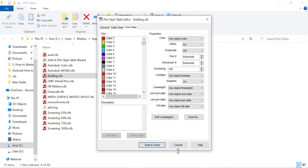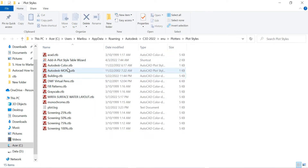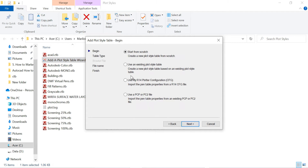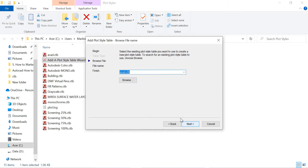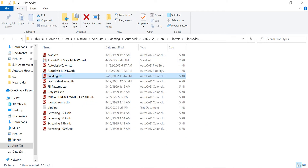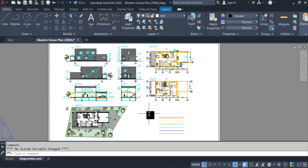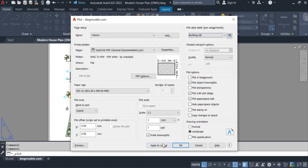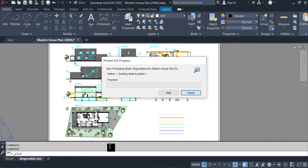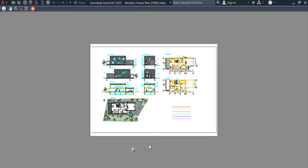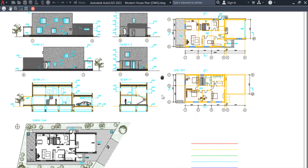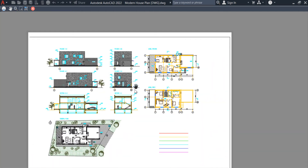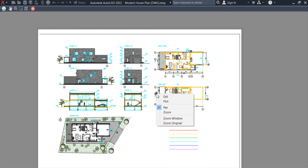If you want to make any changes, double-click and you can make changes from here. You can also use the 'Use an Existing Plot Style Table' option to modify things. Now I am opening the layout with Ctrl+P — you can see the 'building.ctb' file is here. Click on it, apply, and preview. This is the normal CTB file — I didn't change anything, so it looks the same as acad.ctb.